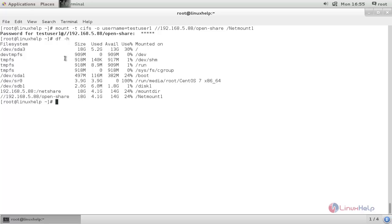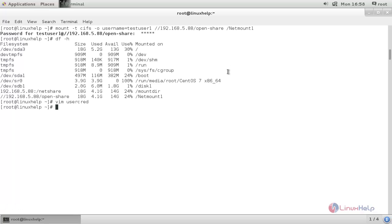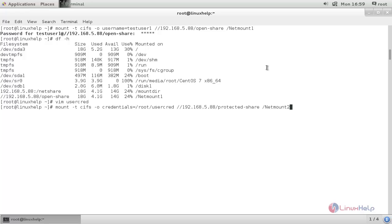I have another Samba share from my server. Let's mount it using a credentials file. Create a new file, type the Samba username and password inside it, and save the file. Now run the mount command specifying `credentials=/root/user_cred` instead of a username directly. This file contains the username and password for the Samba share. Type the command and hit enter — the share is mounted.